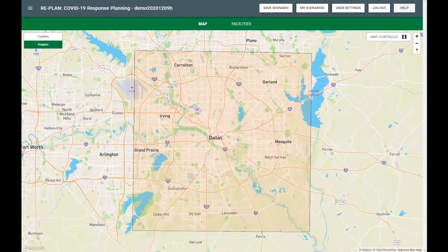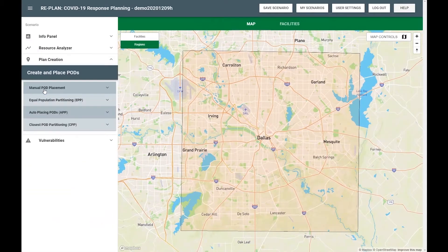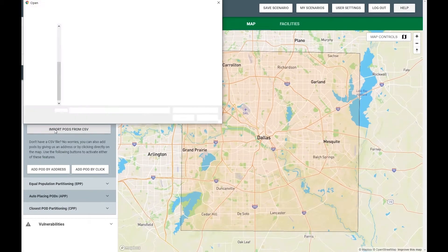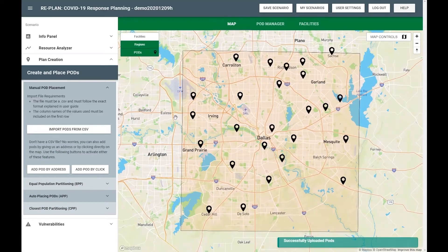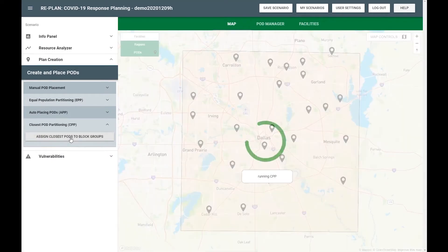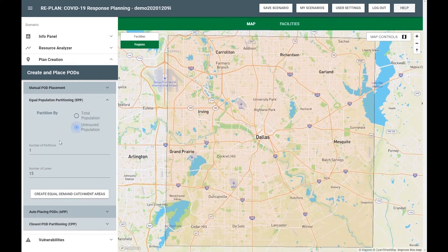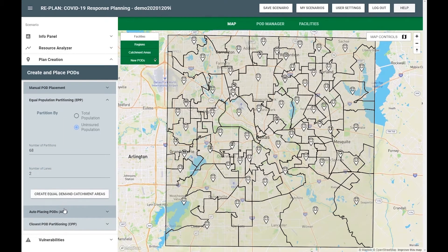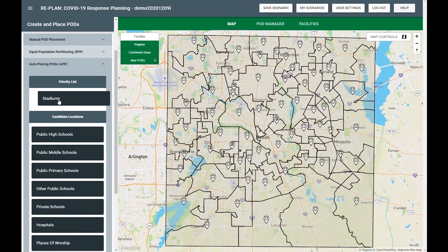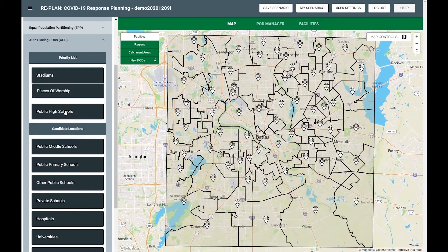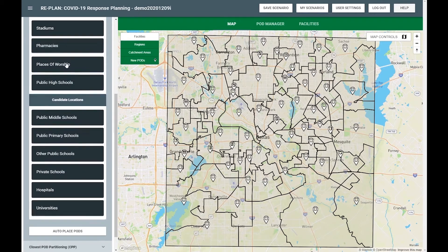If you already know where you would like your pods, you can simply import them from a CSV file that can be easily exported from spreadsheet or GIS software, such as Microsoft Excel or ArcGIS. If you know how many pods you need but you don't know where to place them, RePlan can help you quickly place your pods at existing facilities including stadiums, schools, pharmacies, or places of worship.